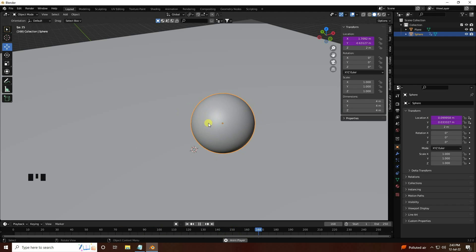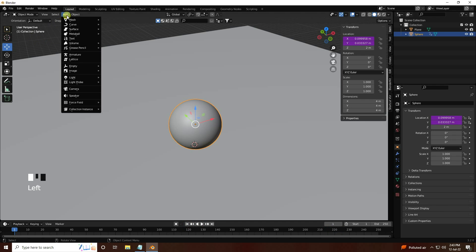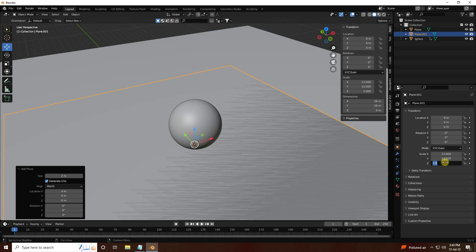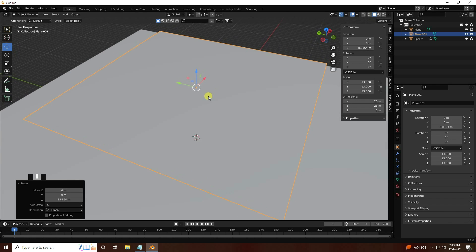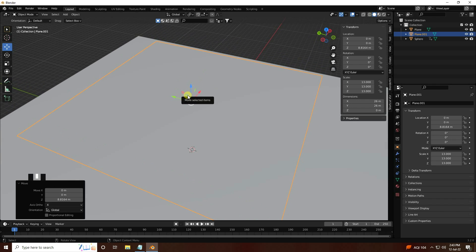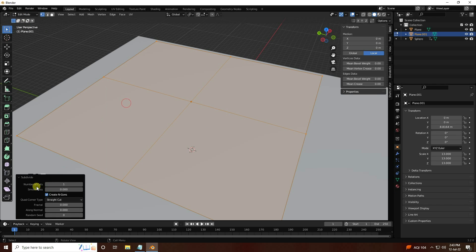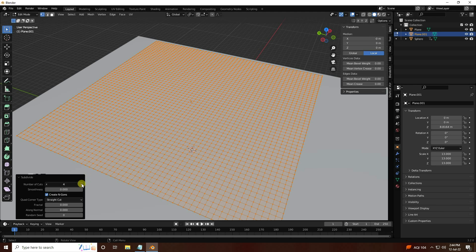Next I apply the cloth. I take a new plane and set the plane size — I'll use 13. Then go to Edit Mode, right-click Subdivide, and increase the subdivision cuts to 10. One more time subdivide.